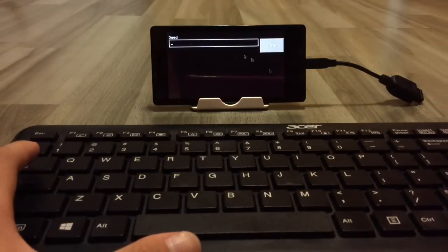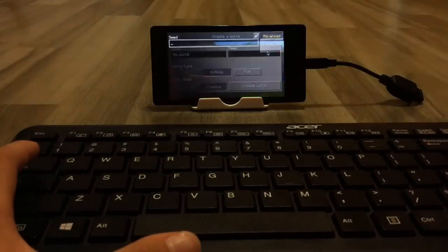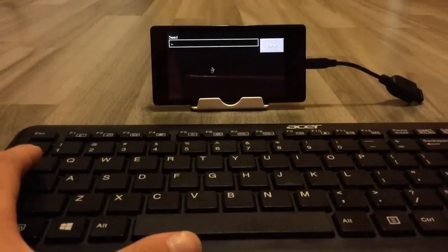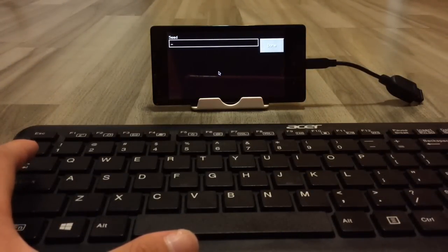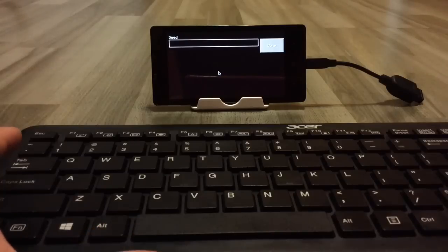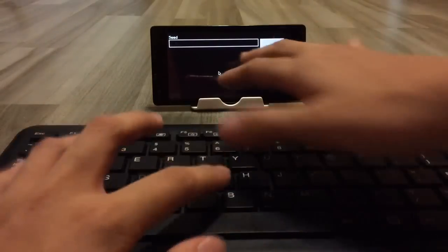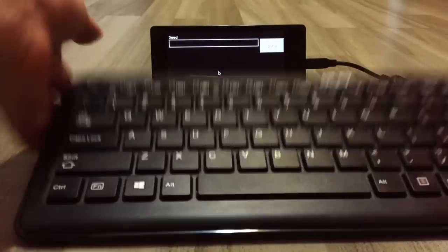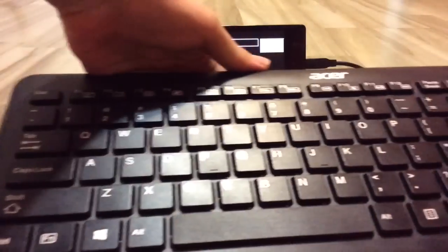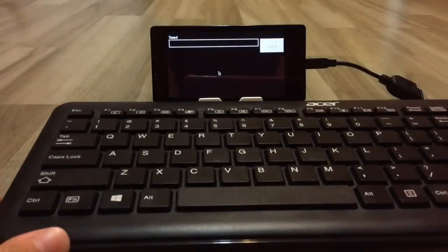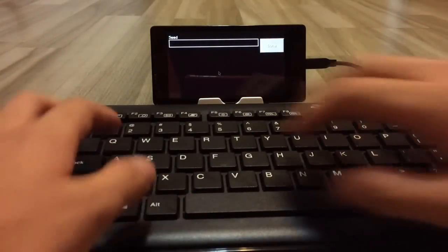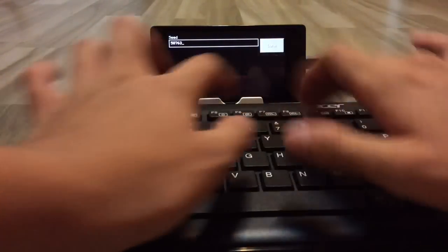As you can see, every time you click on the seed box, this annoying Android keyboard appears. With this wireless keyboard, you can just type in whatever you want — it's easier. I'm just going to put any random number. You can see it works. I'm going to press done and select flat world.